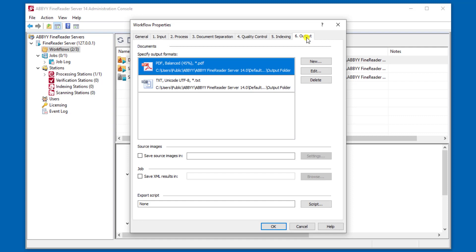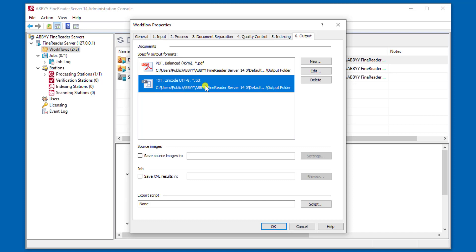Lastly, we have an output tab. This output tab tells us what kind of format we want to standardize as the output. You can see here I'm exporting a document as both a PDF and I'm exporting the text to a text file as well.